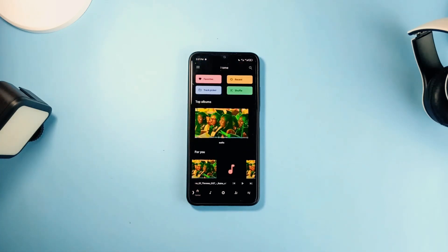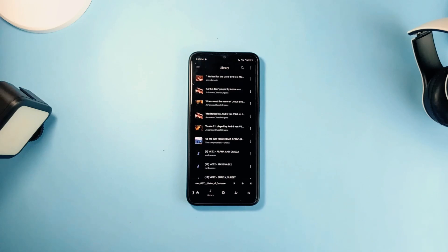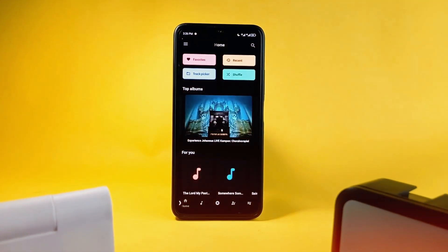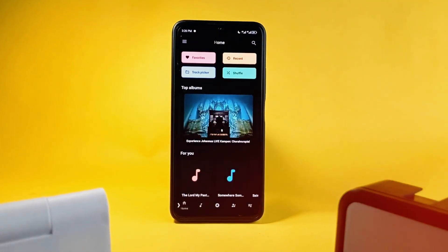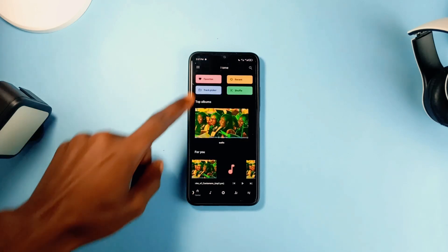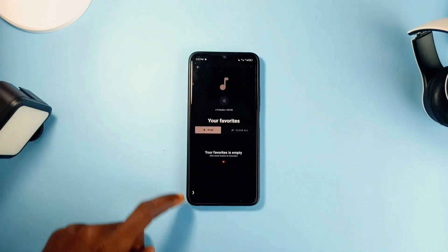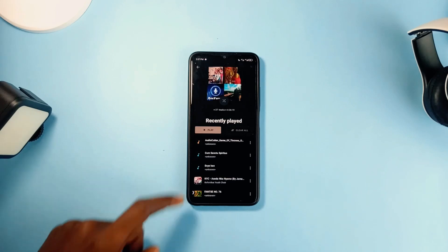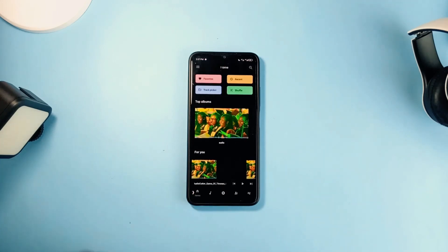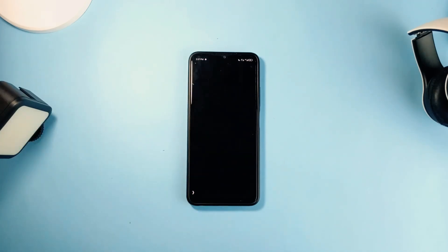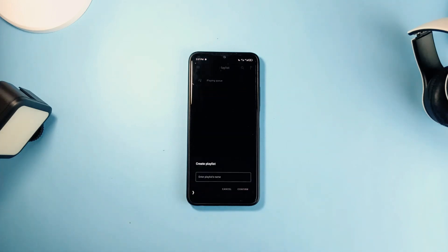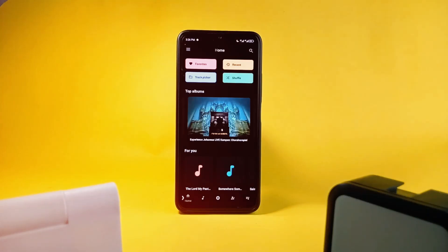It has access to your library to be able to play all types of songs. You have these 4 buttons which are for songs you've made favorite, recently played songs, track picker to manually enter your phone storage to select a particular song, and then the shuffle button which creates a playlist of random songs. And of course you get to create a new playlist and also the app has a sleep timer.